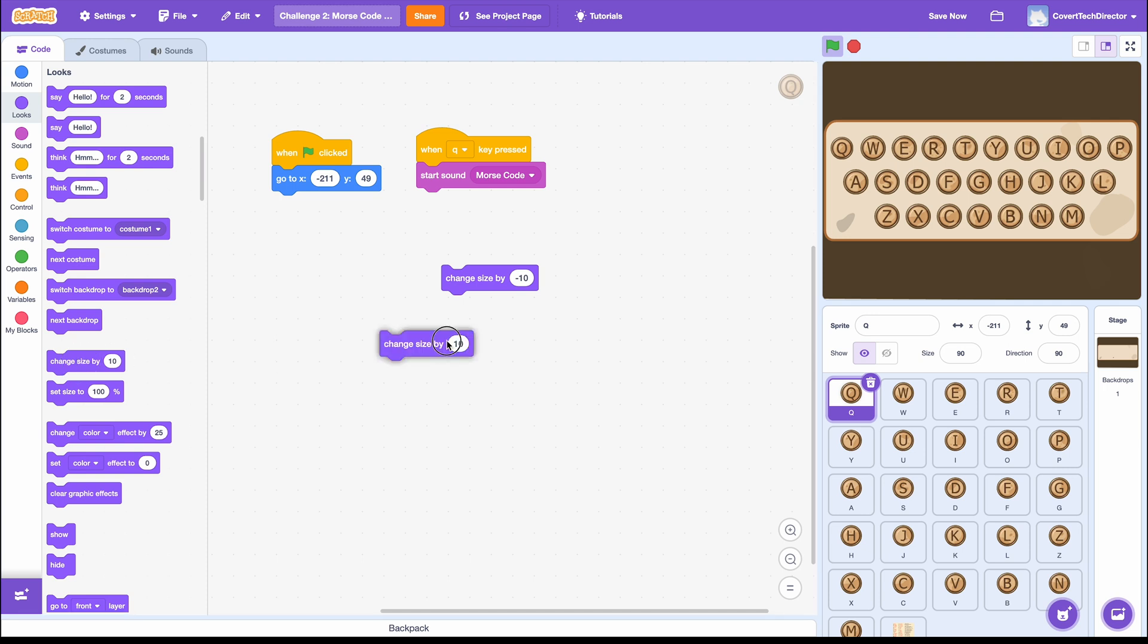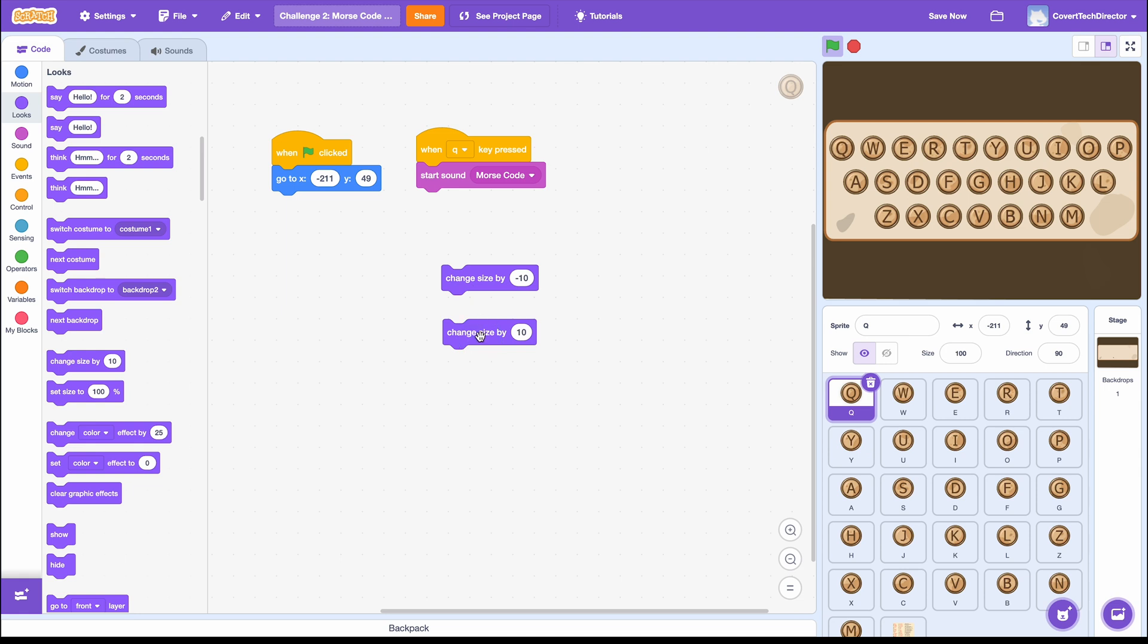Now we need to pull out a Change Size, but positive 10, to make it go back to its normal size. When I click on both blocks you can see it look like a button pressed.